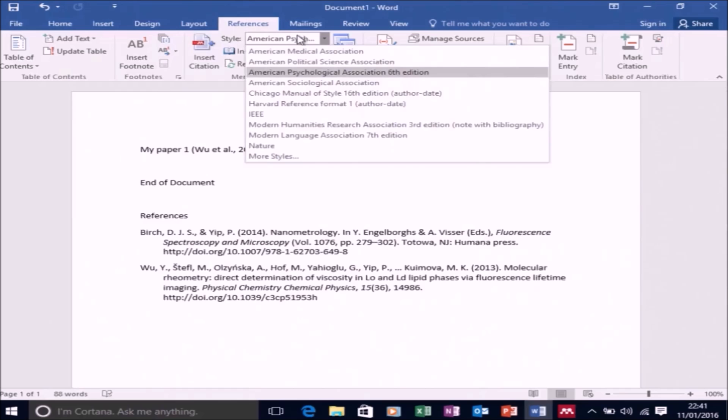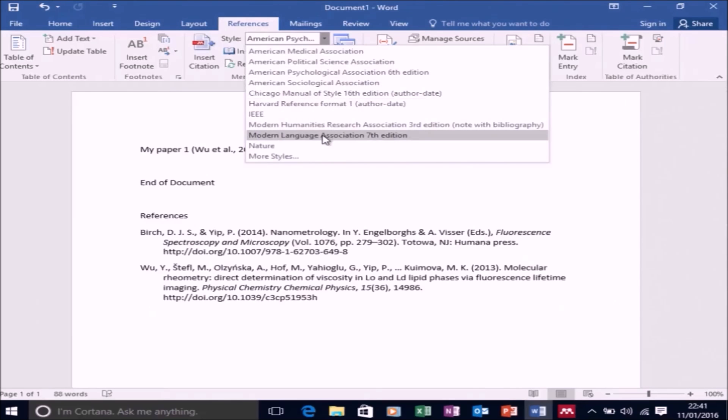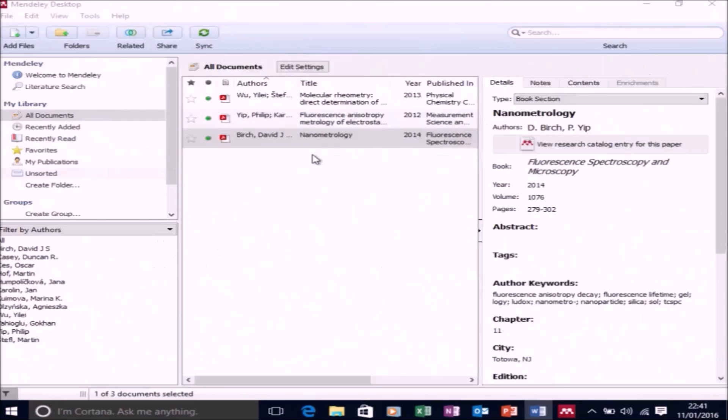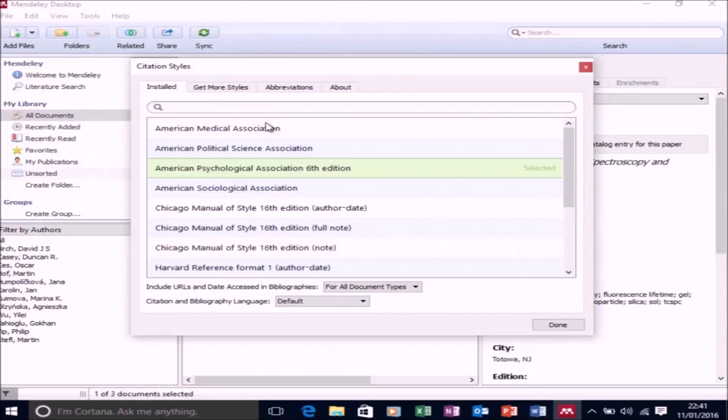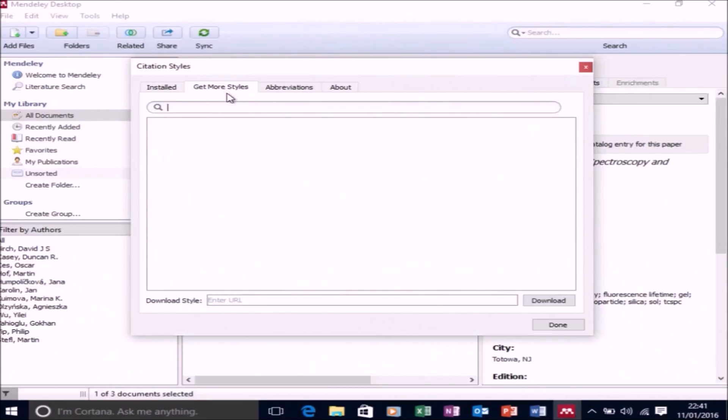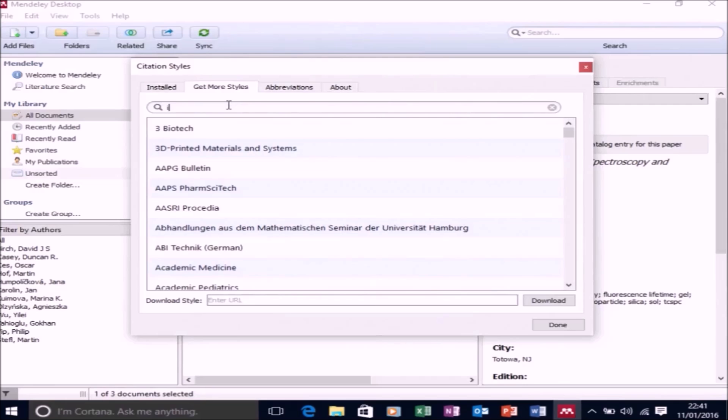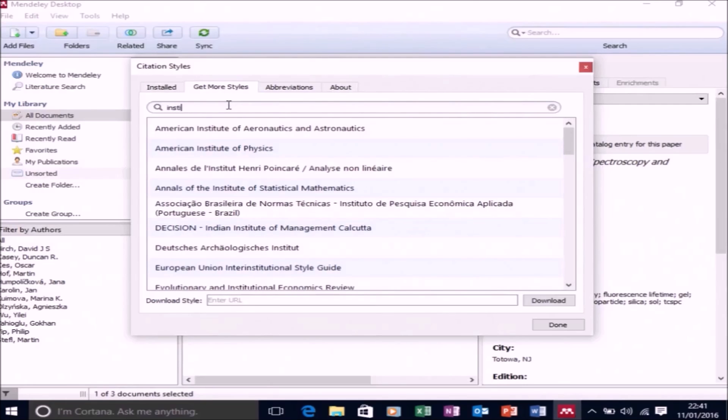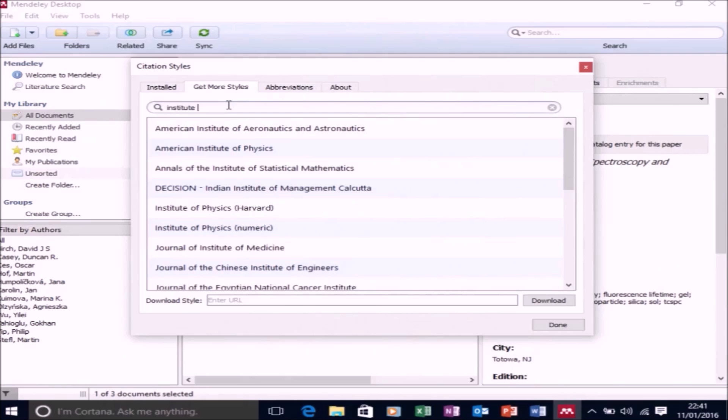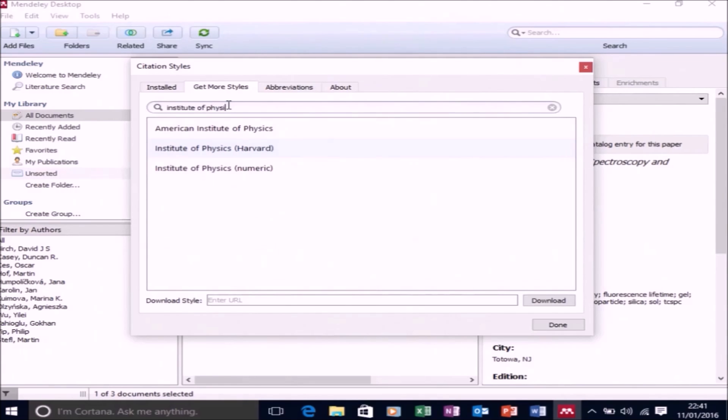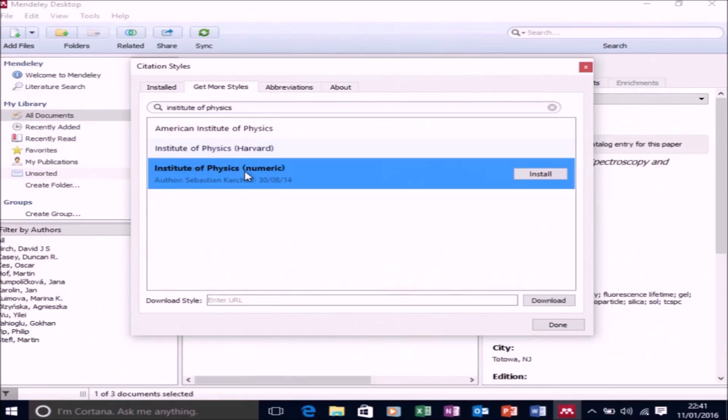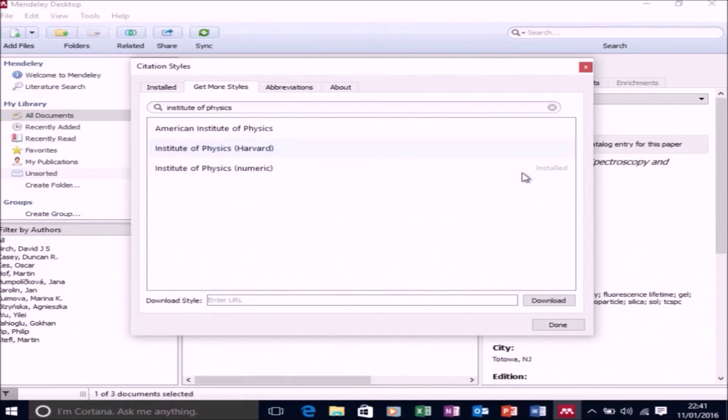And as I mentioned, you can change the style. The style I want to use isn't there, so I'm going to go to more styles and then I'm going to go to get more styles. And I want the Institute of Physics, numeric, and I'm going to install that one. And then select done.